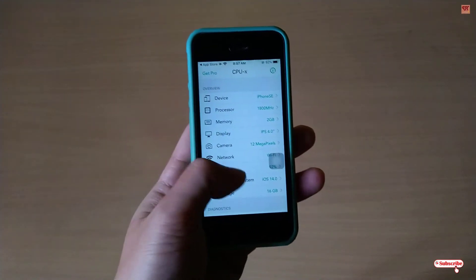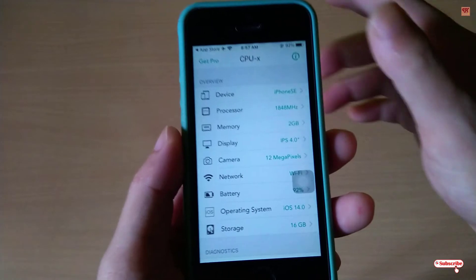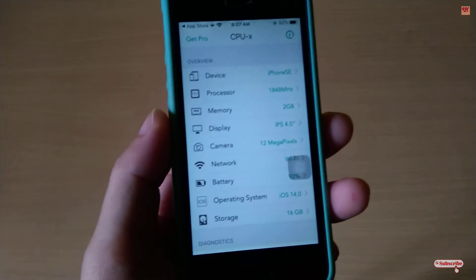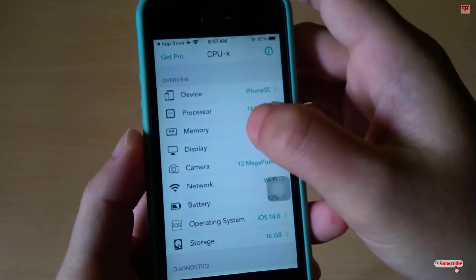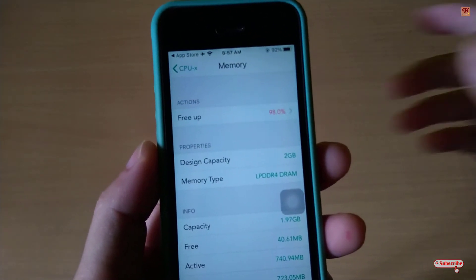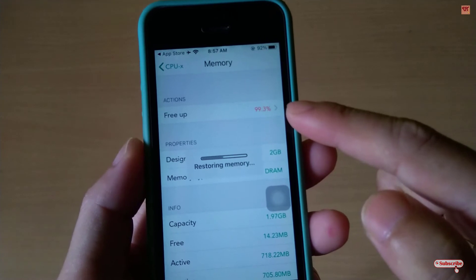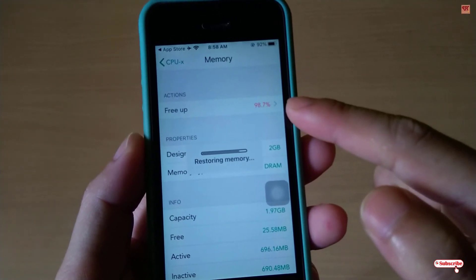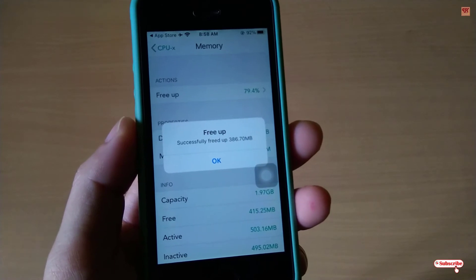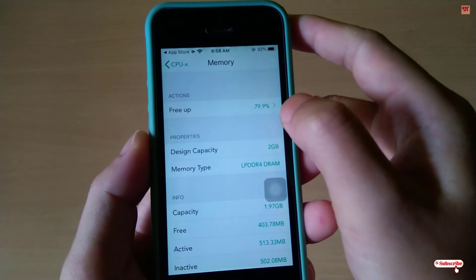On opening the application for the first time, you can see its user interface — there are lots of options. We're only concerned with the RAM memory section. You can see 'Memory' — that is my RAM. Just tap on it and you can see the free-up space. Tap on 'Free Up' and it will start restoring. It will turn green once complete. You can see it successfully freed up 386.70 MB — click OK.